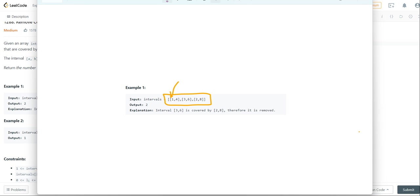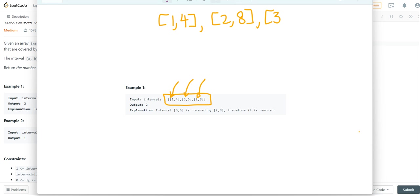we're going to want to sort it by those first terms. So we can sort it by saying 1 to 4, 2 to 8, and 3 to 6.